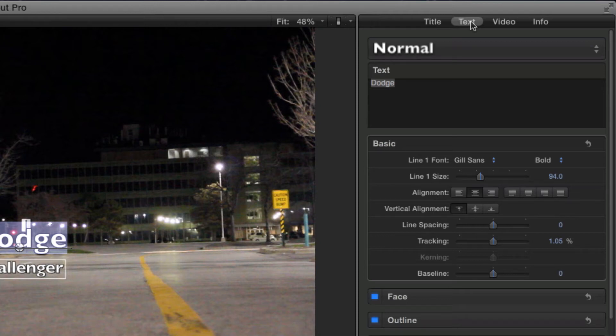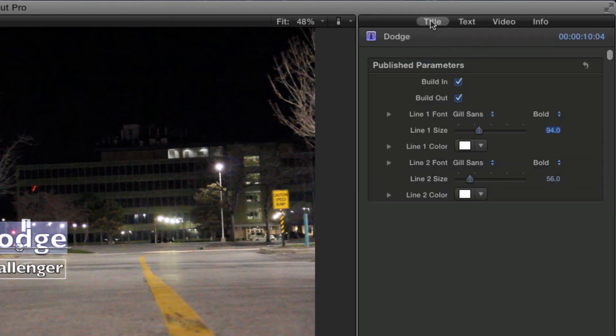The final tab is the Title tab, and this is one of the most important for animation. When creating a title in Motion, you can choose to publish parameters such as font, color, and even builds or animations. For this title, the font is what I'm looking for, but I'd like to have the letters spread apart at the start and then slowly come together over time.